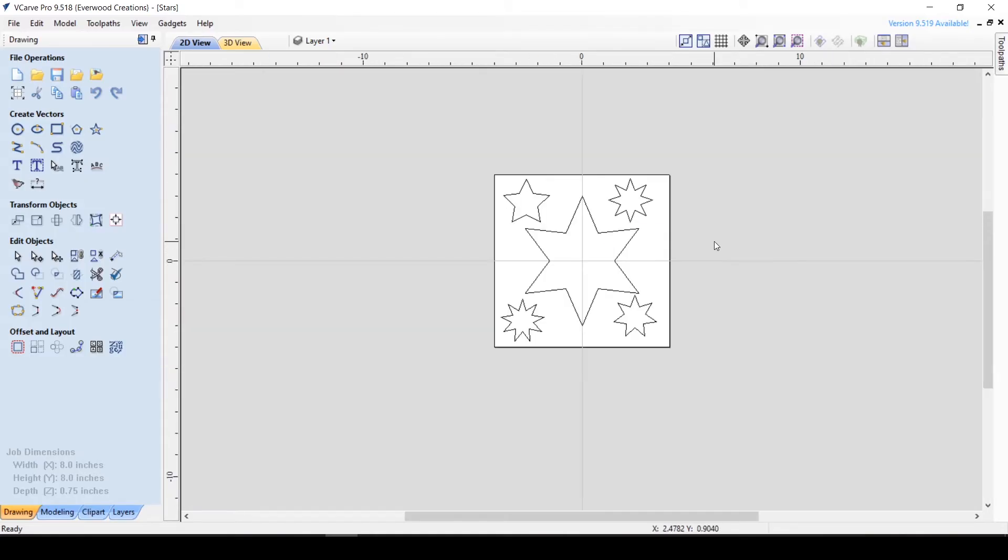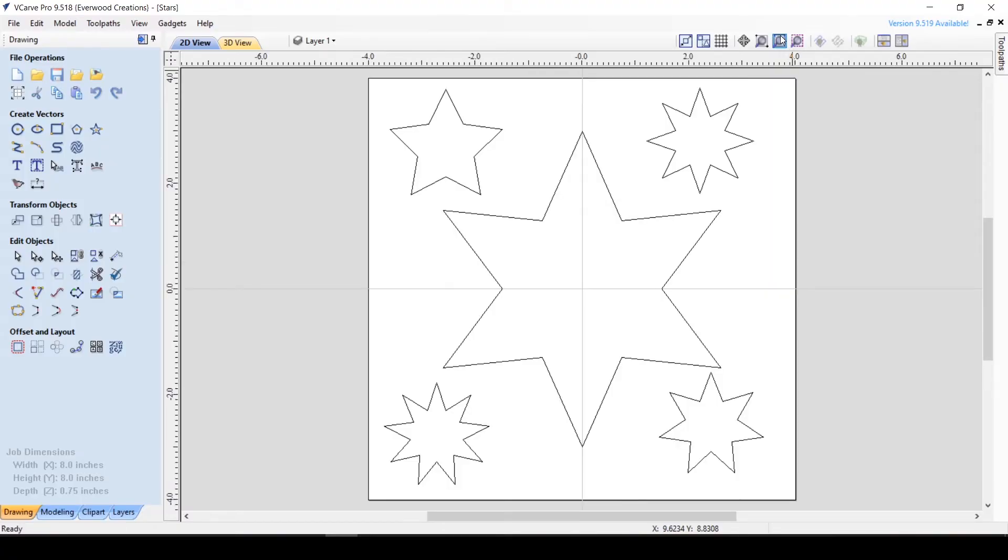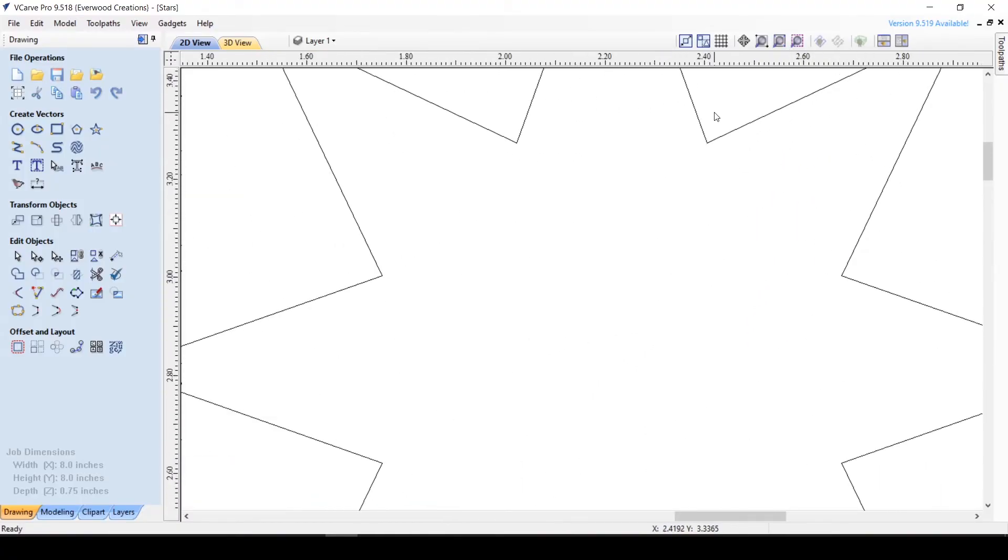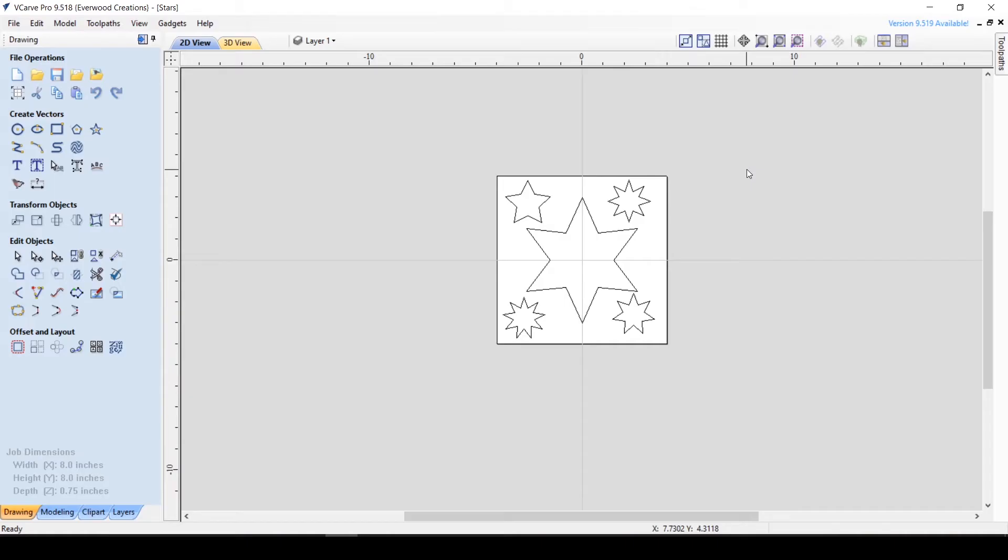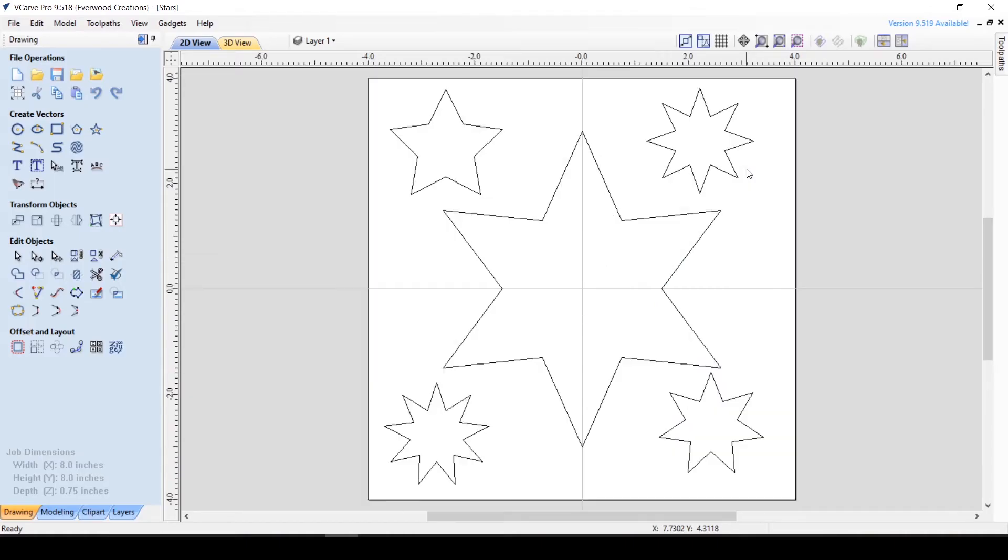The Zoom to Drawing Limits button changes the view to include everything you have on the piece, allowing you to see everything at once. You can also do this by hitting the F key.